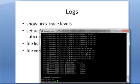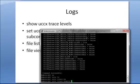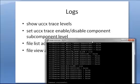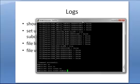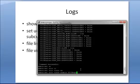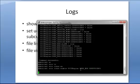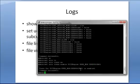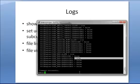And if we use the set UCCX trace enable command, we can specify the component, the subcomponent, and the level. So let's go here with the UCCX engine, user manager, and let's set xdebugging1 to true. And I can check that with the trace levels command. See that that's been set. And then I can quickly disable that by changing the enable to disable.